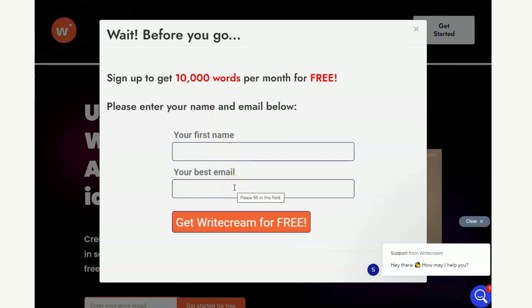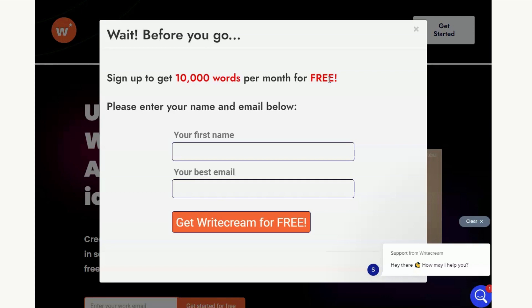This is what I recommend you do because you put your name and your email in, what happens then is you'll get taken to another page where you'll set up your account and have to put details in such as your password, but once you've done that you are then eligible for this 10,000 words per month for free. For somebody who's starting out in AI copywriting or maybe you're somebody who wants to just test out WriteCream and see what it can do, then this is a really good way of getting started without actually having to invest any money.